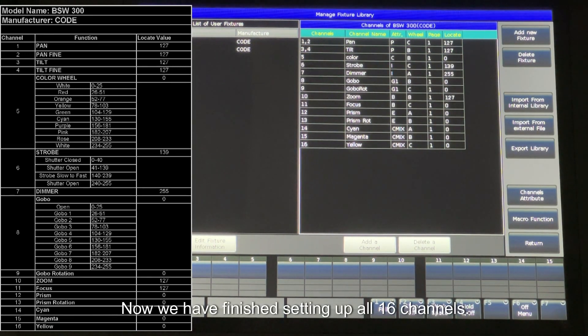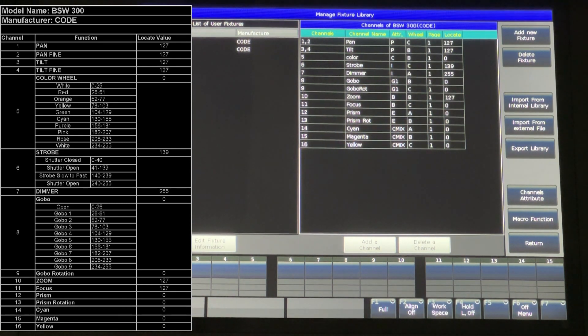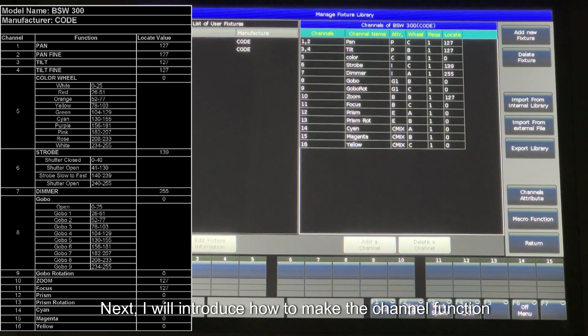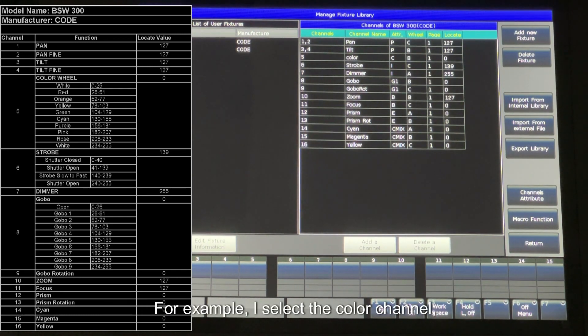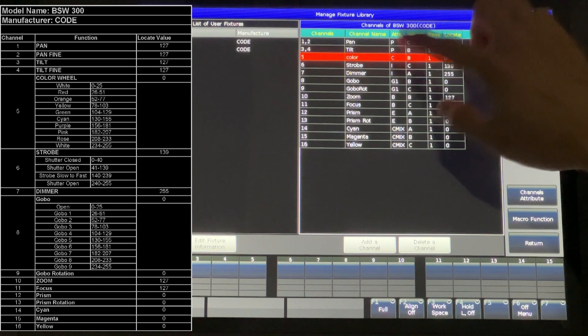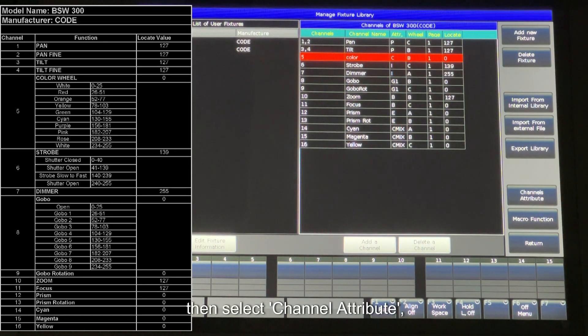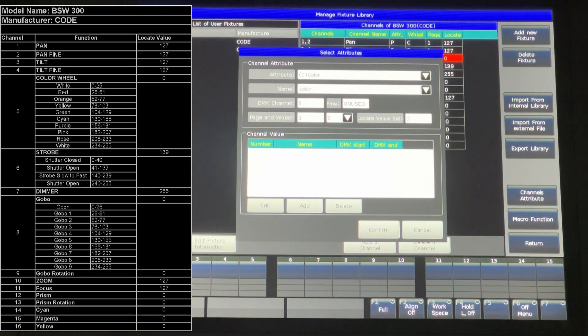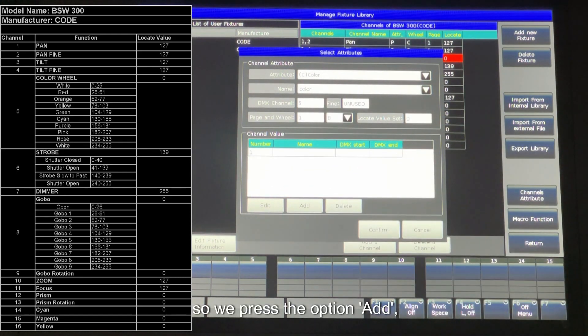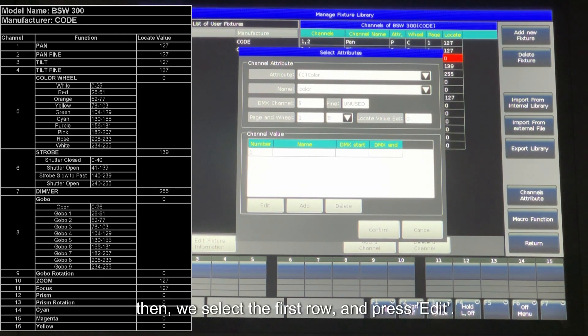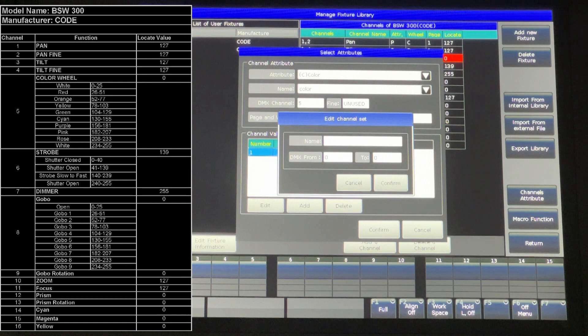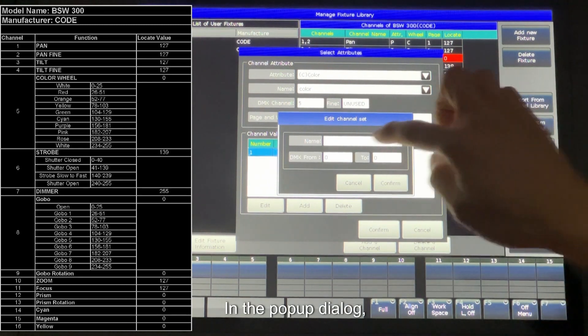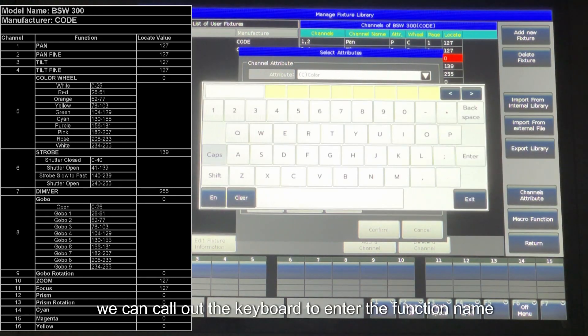Now we have finished setting up all 16 channels. Next I will introduce how to make the channel function. For example, I select the color channel, then select Channel Attribute. We will set this option, channel value. So we press the option. Then we select the first row and press Edit. In the popup dialog, we can call out the keyboard to enter the function name.